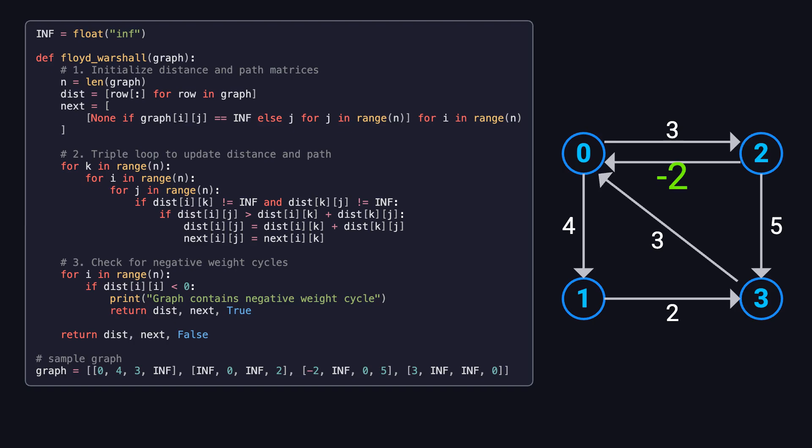However, the graph must not contain any negative cycles. If it does, the idea of a shortest path just breaks down. The good news is, Floyd-Warshall can actually detect negative cycles on its own.